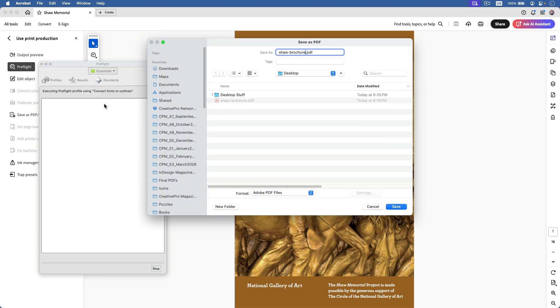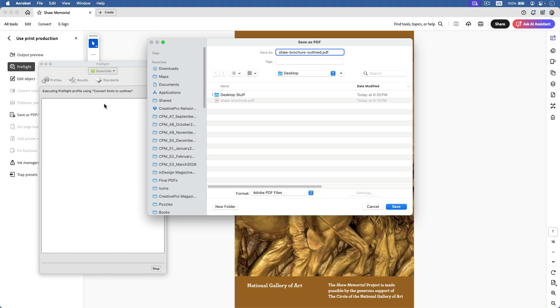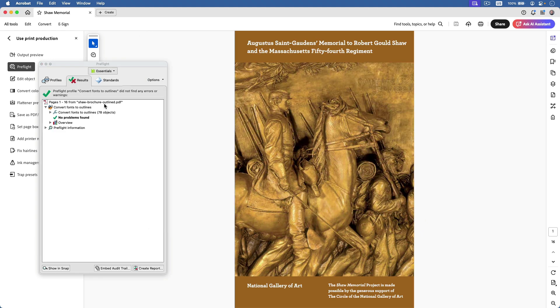I'll save my new file on the desktop, and the fonts have all been converted to outlines.